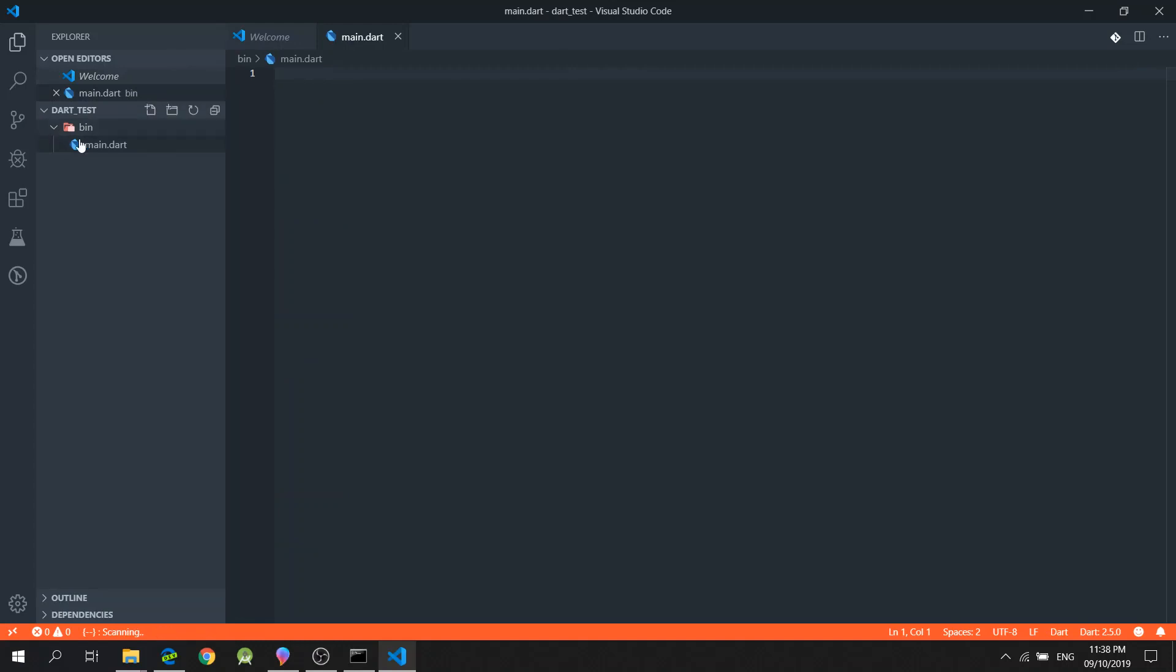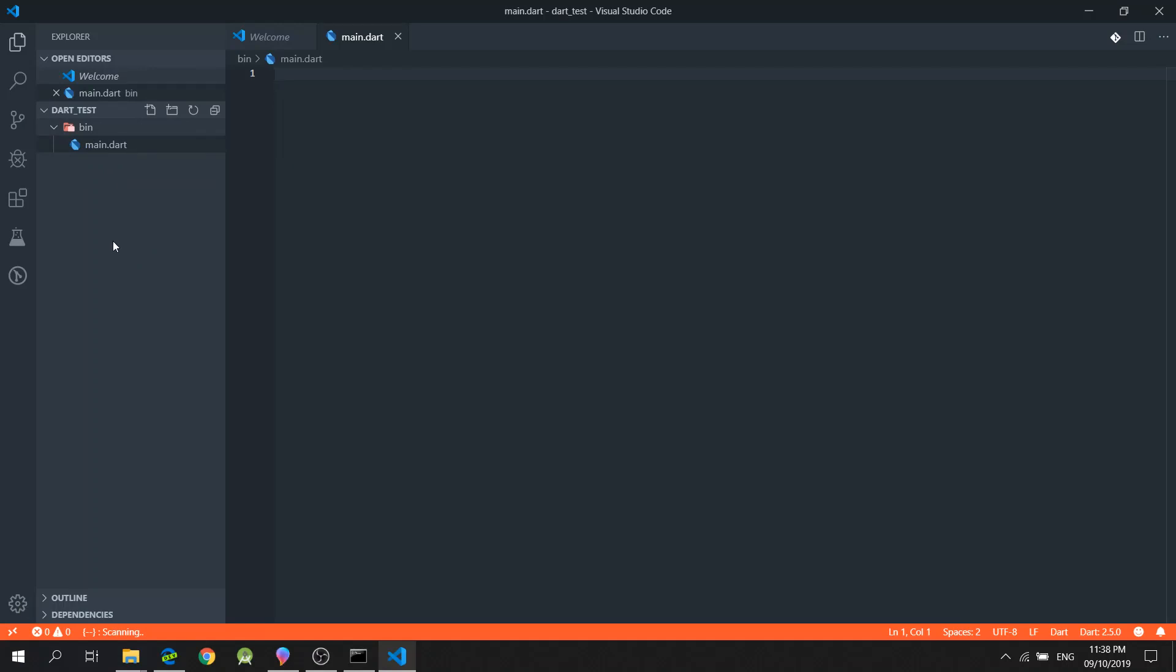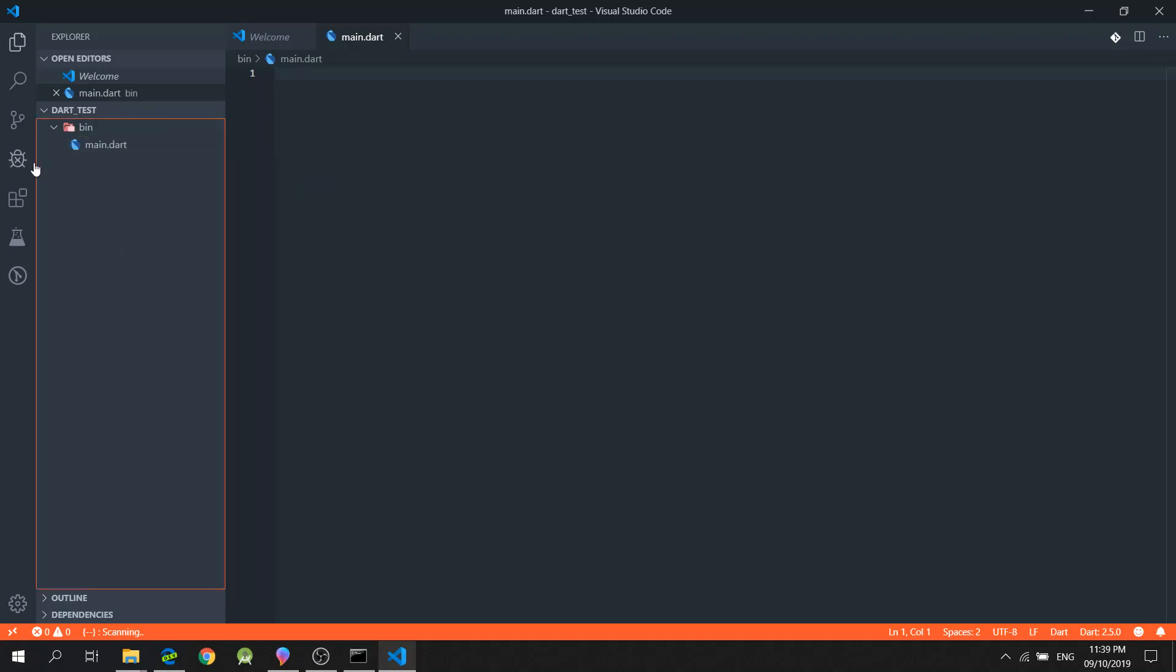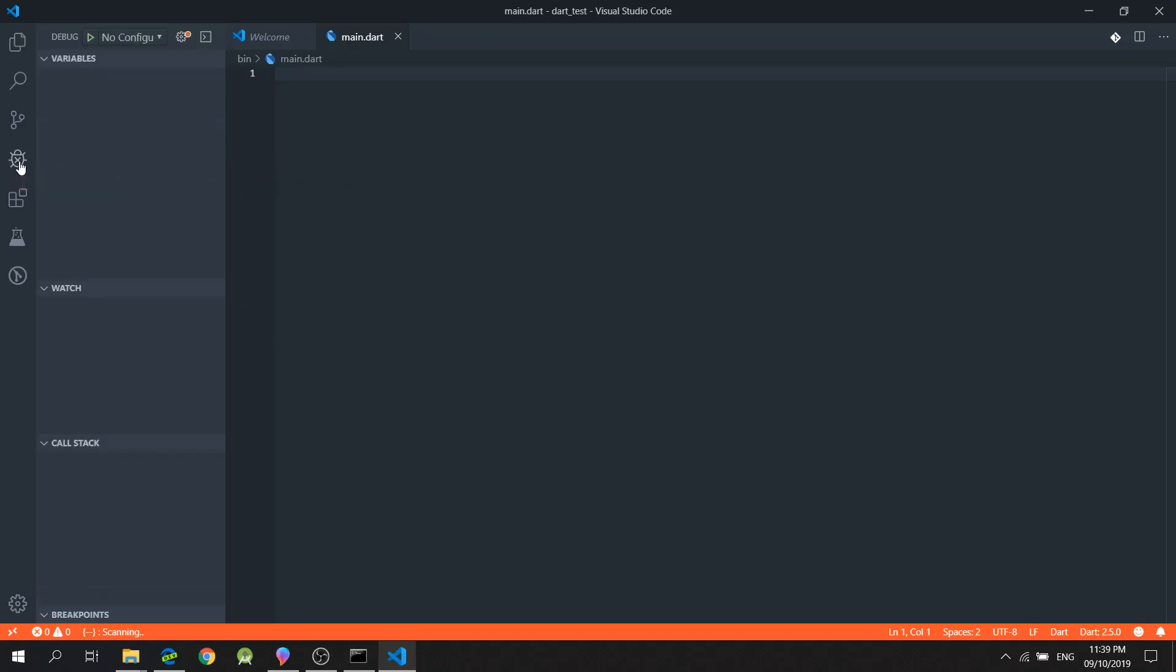So, this main.dart file will be our starting point for our Dart program. Now, the reason I created a bin folder and the main.dart file is that when I click the debug section